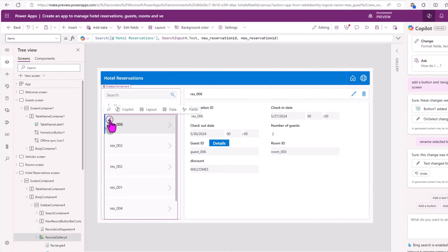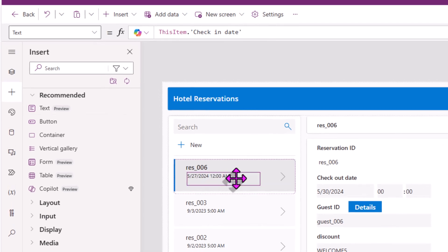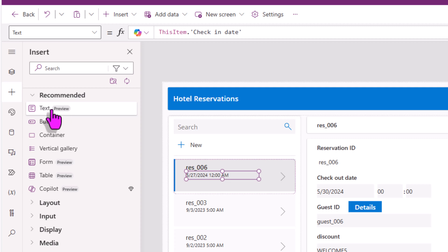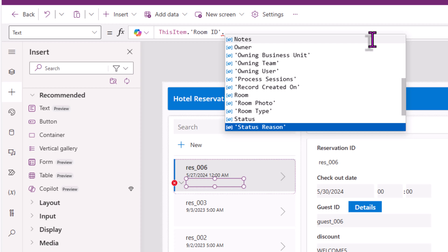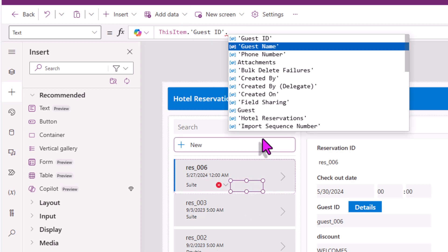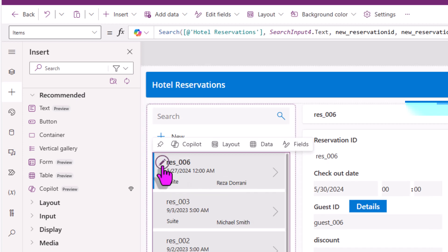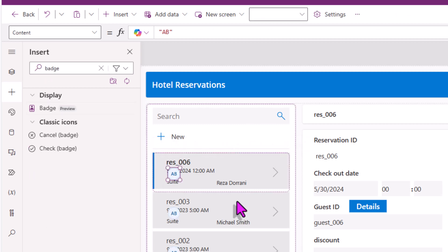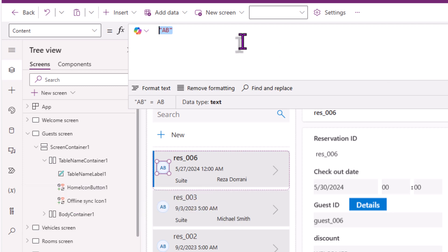The gallery shows the reservation details — let's edit it and insert some controls. I'll add the modern text control showing the check-in date, and another text control to show room information — room ID and room type through the relationship. I'll add another one pointing to my guest table to get the name of the guest. This shows how easily you can showcase data from related tables in PowerApps. I'll add the modern badge control, and in the formula bar we have Copilot to assist us — I'll write a comment describing what I need, and Copilot will frame the Power FX formula for me.